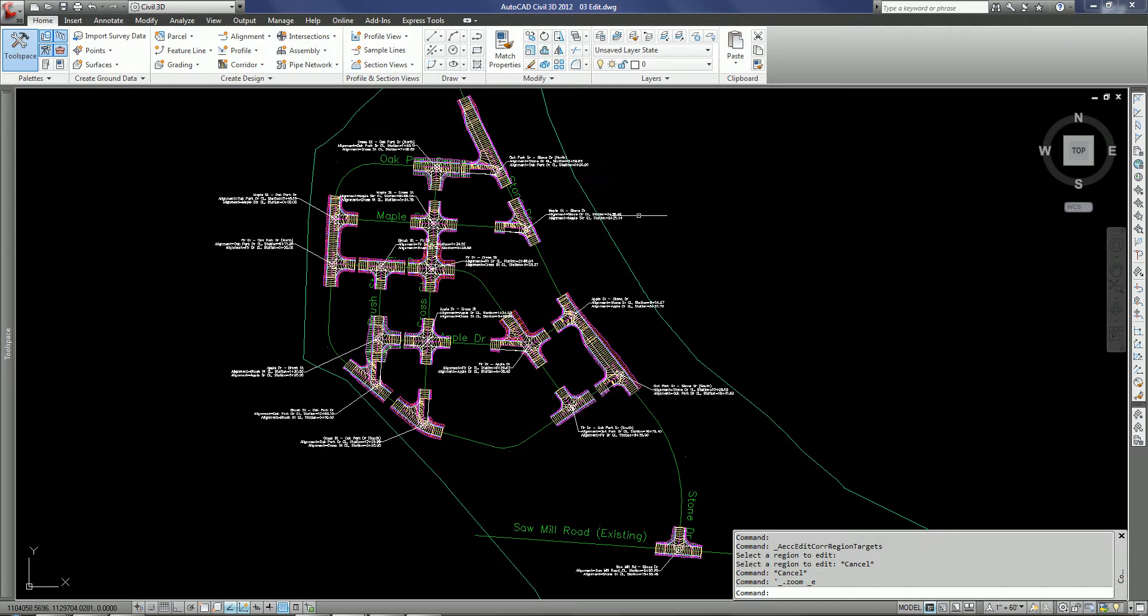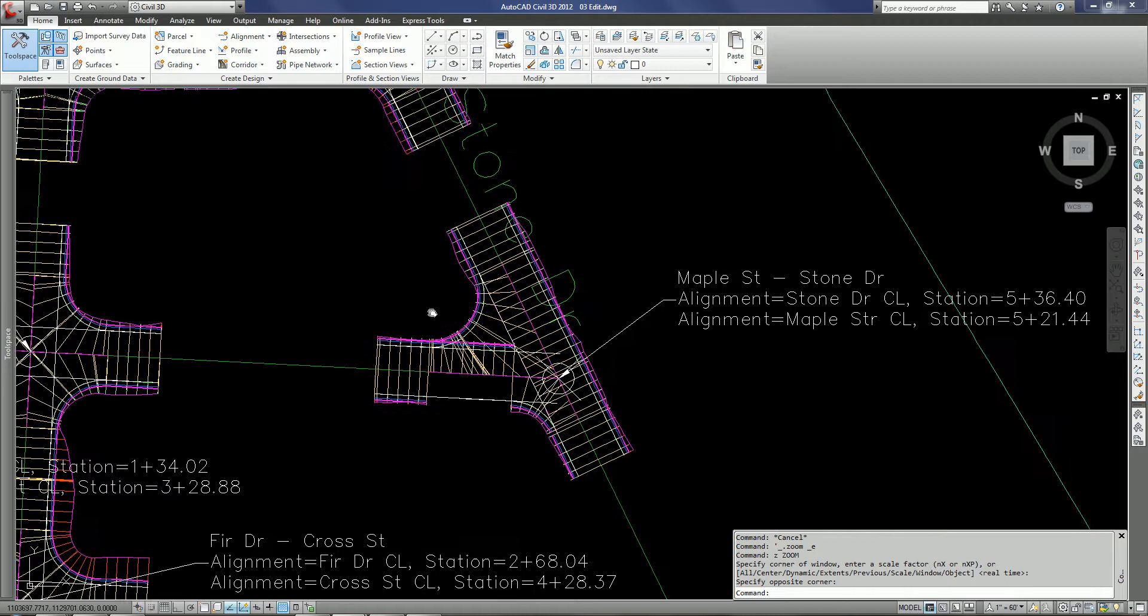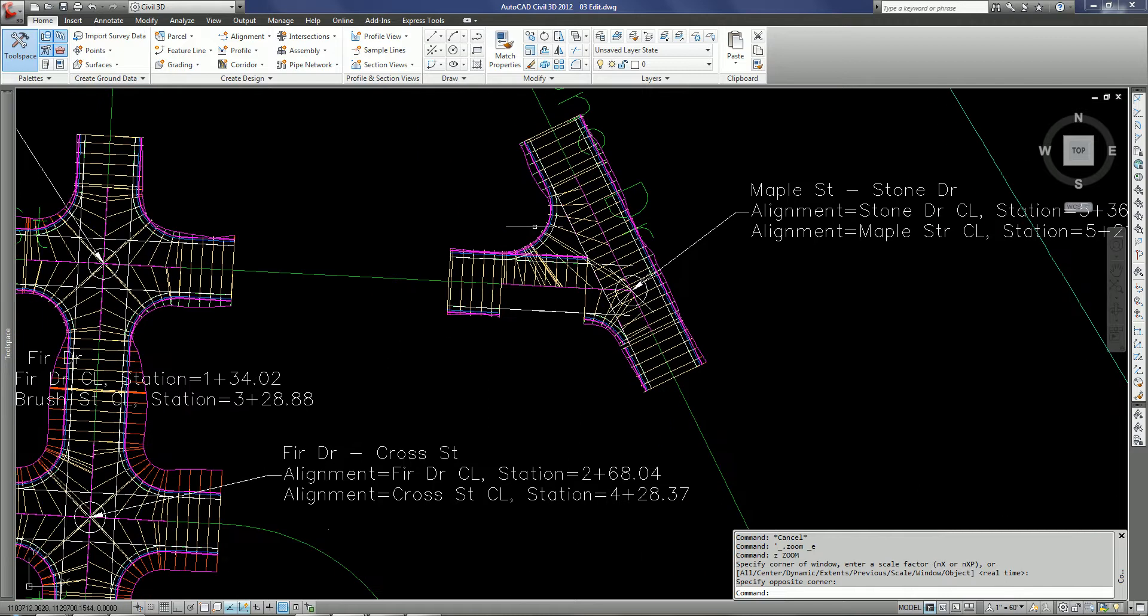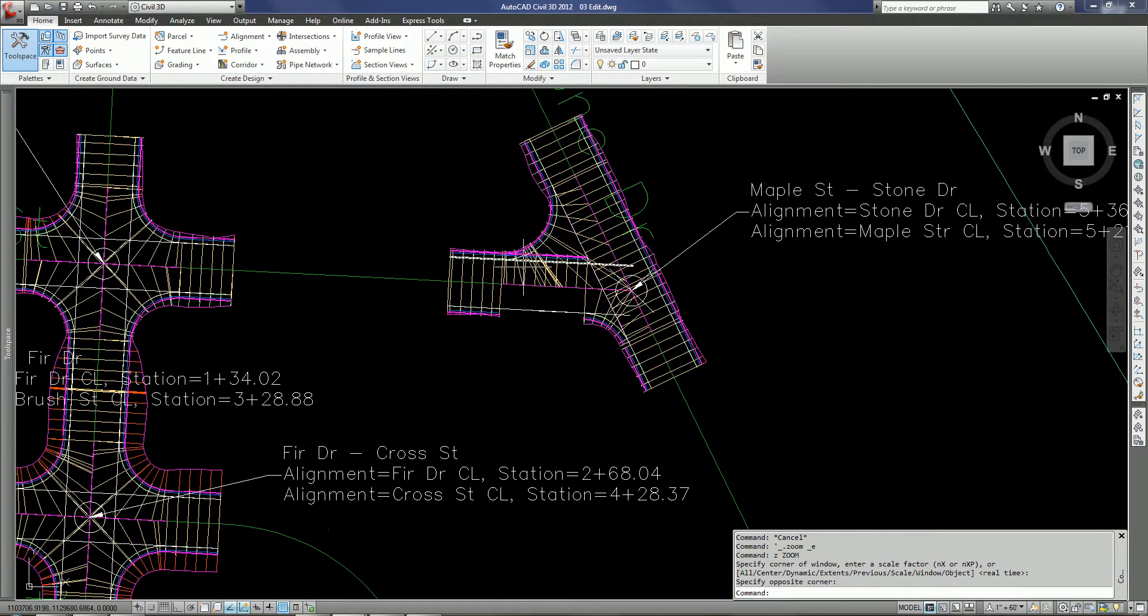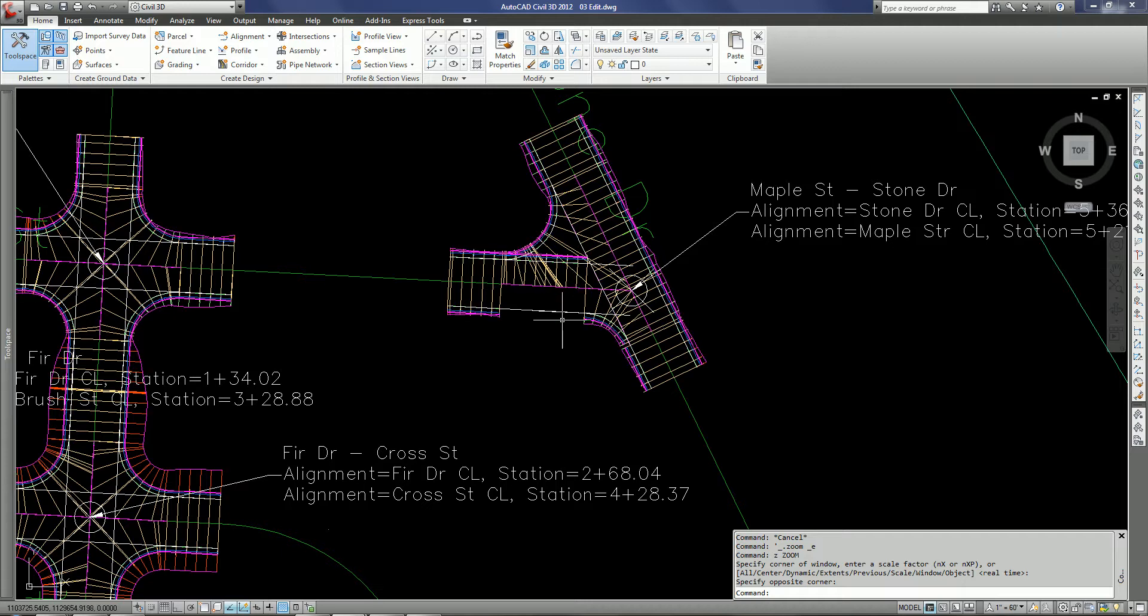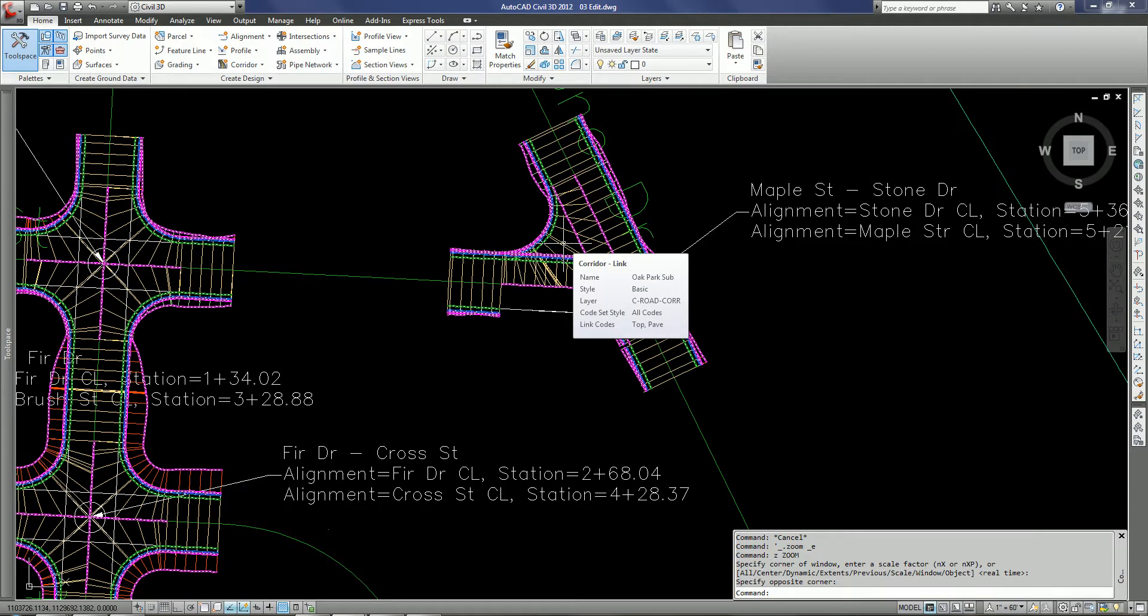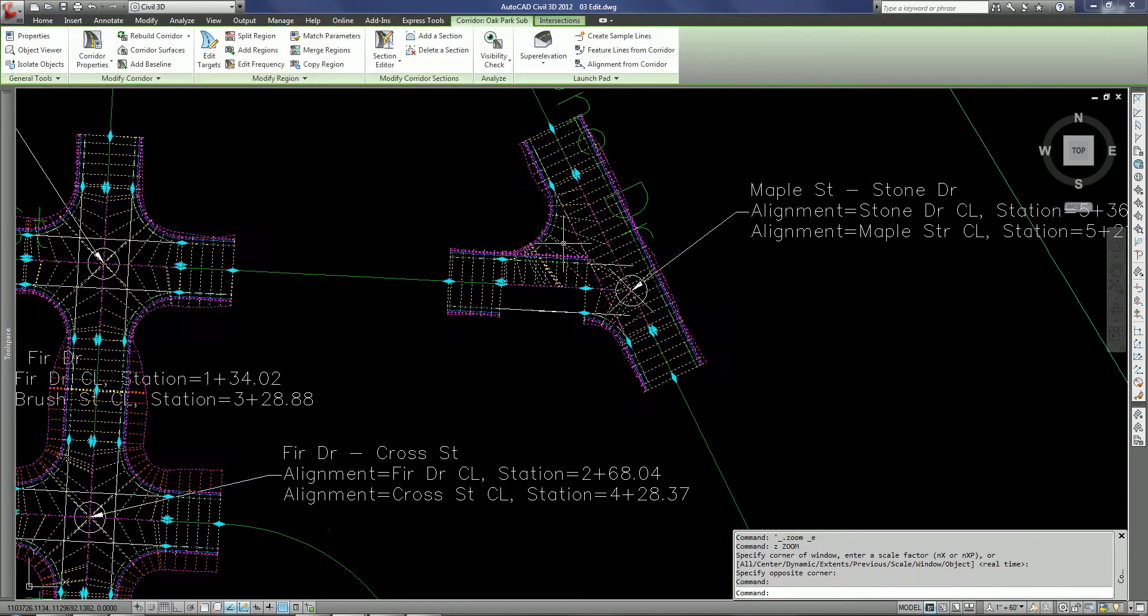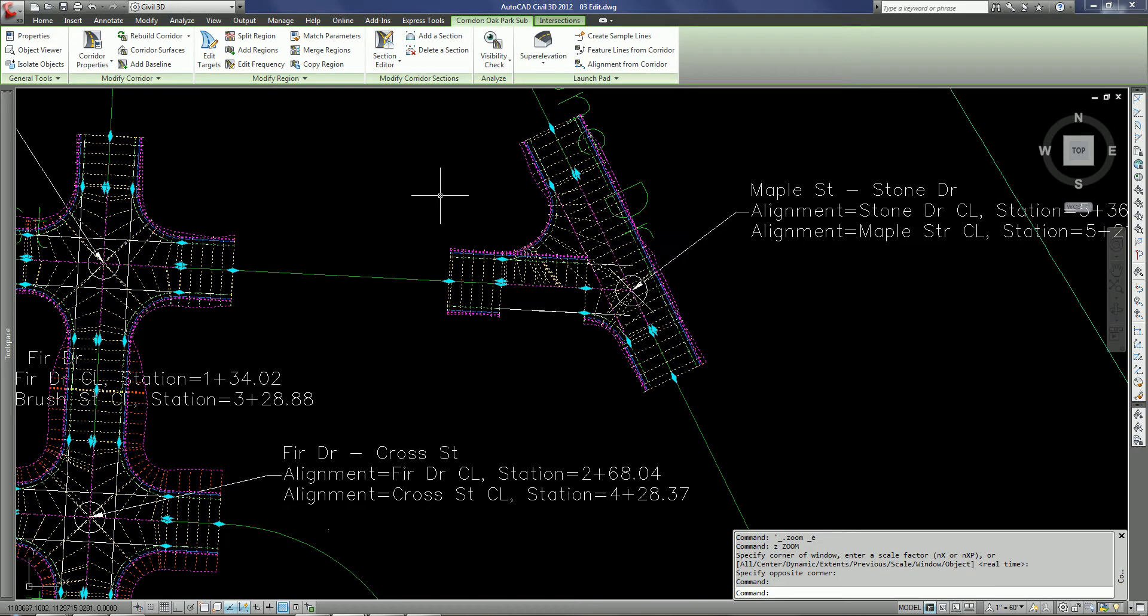So we've created a couple of intersections here and you can see in some of these that we have some issues. In this case I've got a targeting issue here, I've got the wrong assembly loaded, it's going to the wrong side. So a quick way to be able to fix that now without having to go into the corridor properties dialog box and sift through the thousands of baselines and regions that we would likely have here is to just go in and use the contextual tab of the ribbon to make modifications.